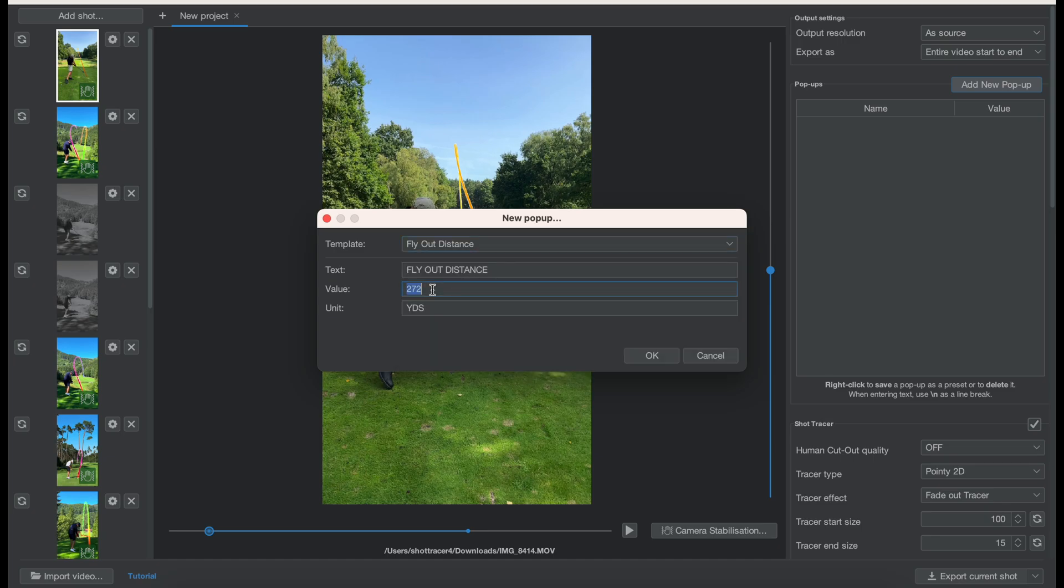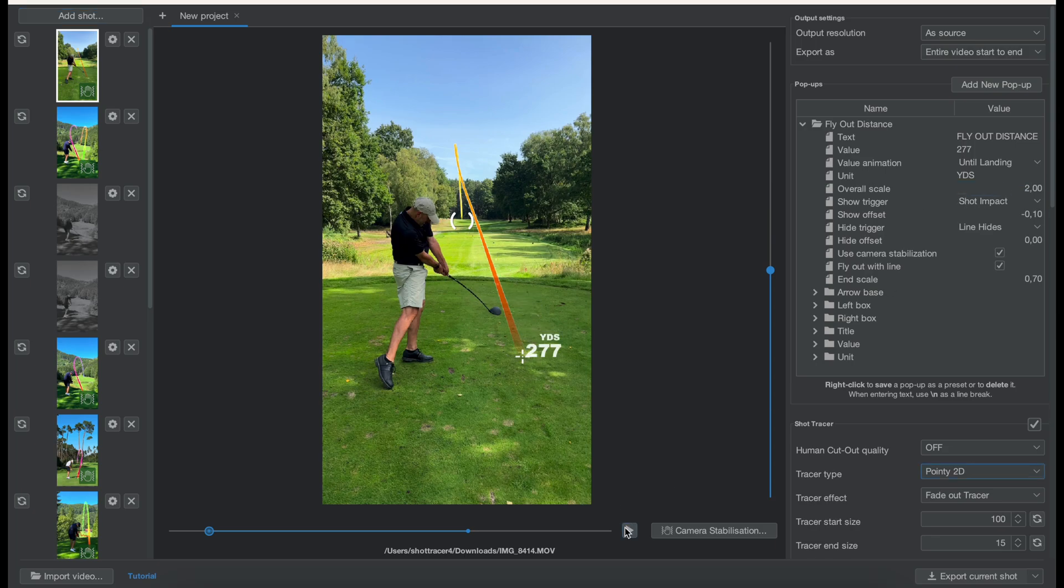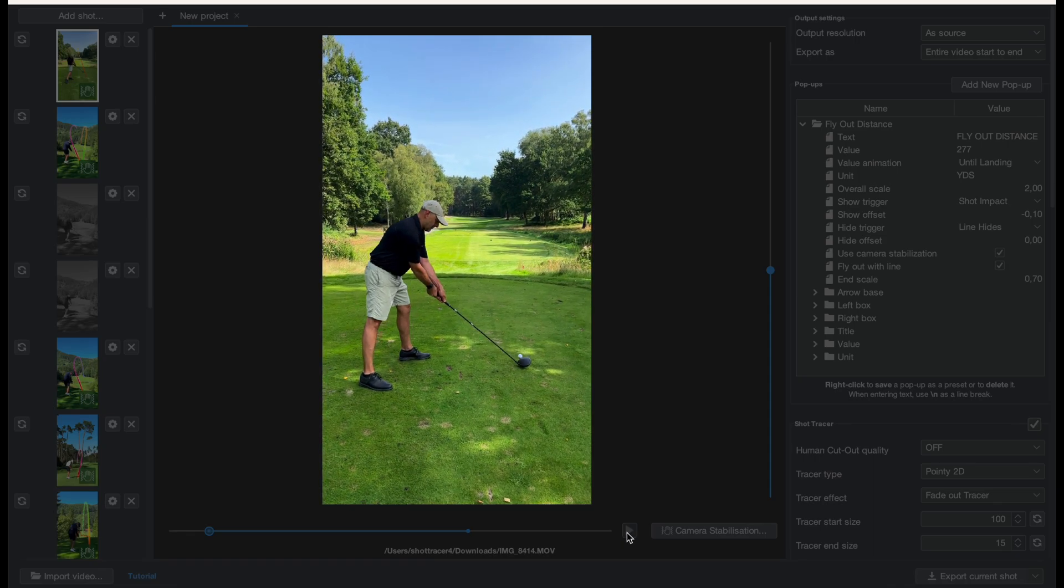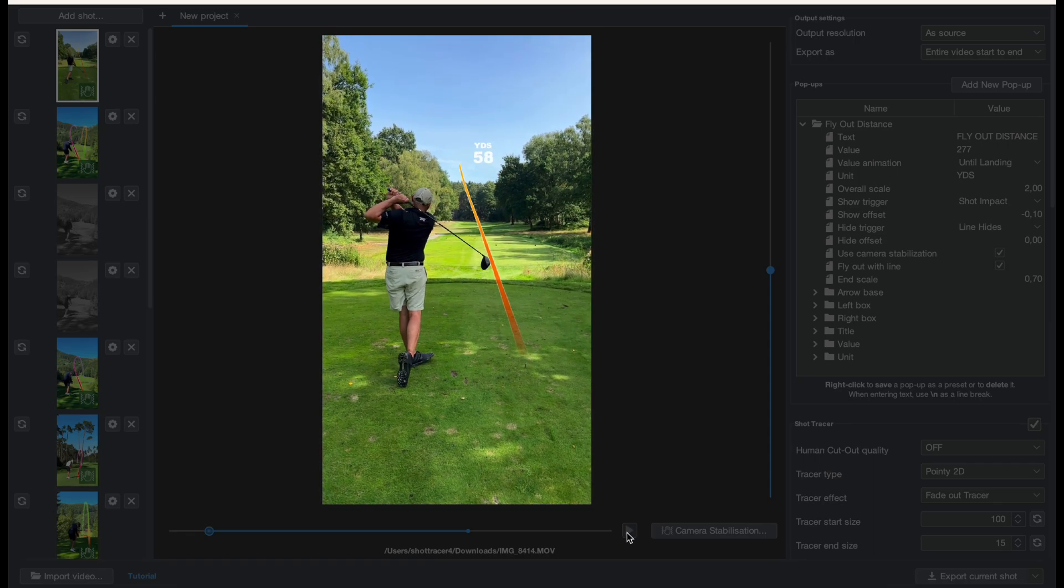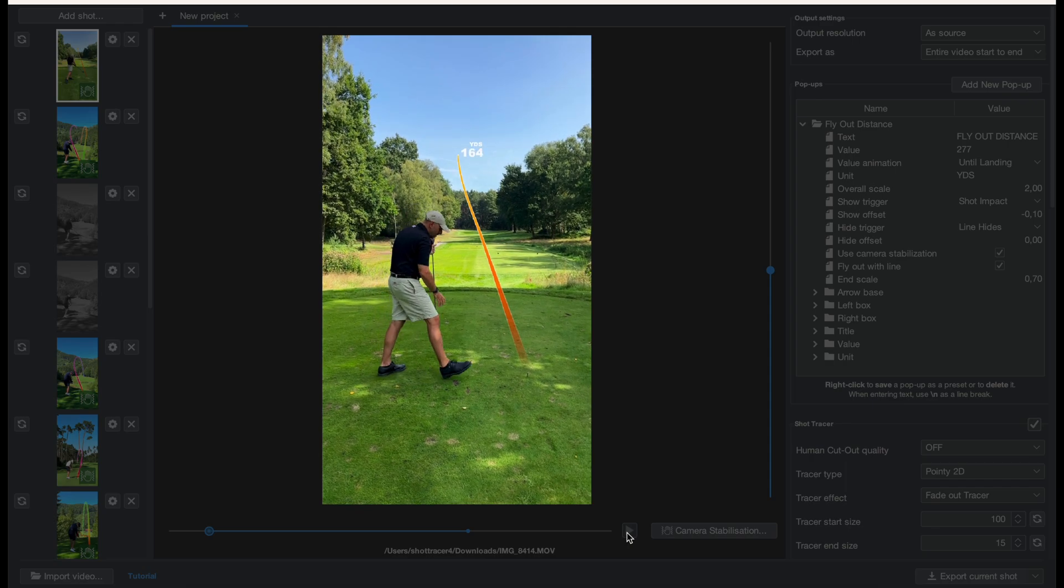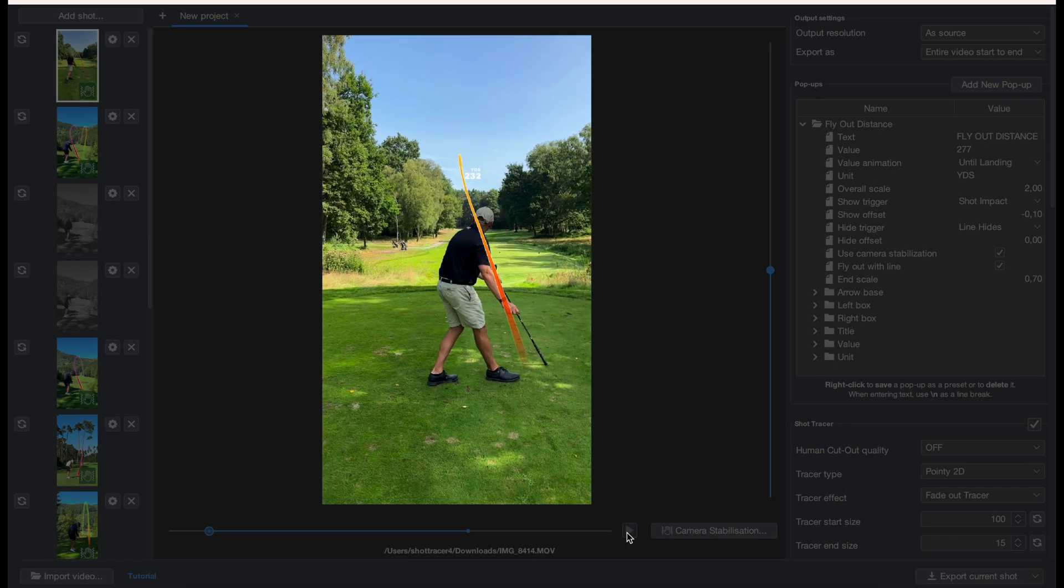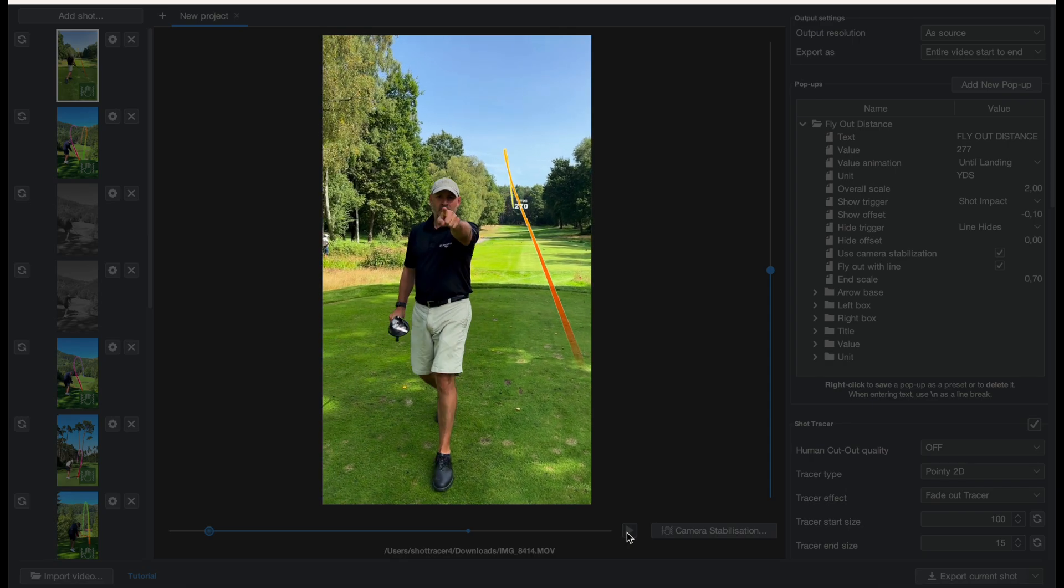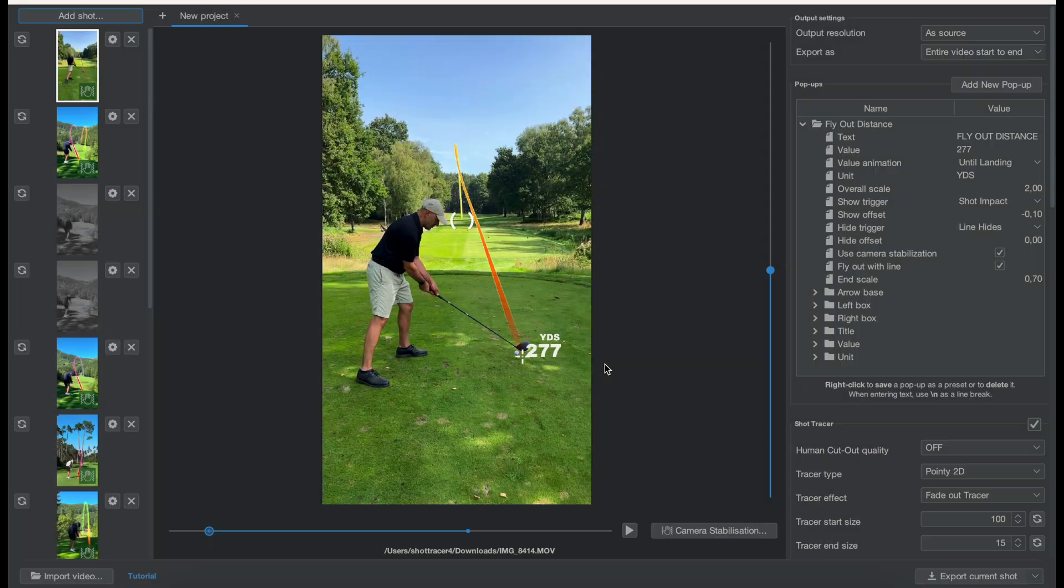Now the next thing we can do is add a flyout distance. New cool feature. I'm just going to add a new pop-up, set my distance I want it to look on the flyout. Now position the number next to that crosshair at the beginning of the line and this will lock the number off exactly where you have positioned it next to the line.